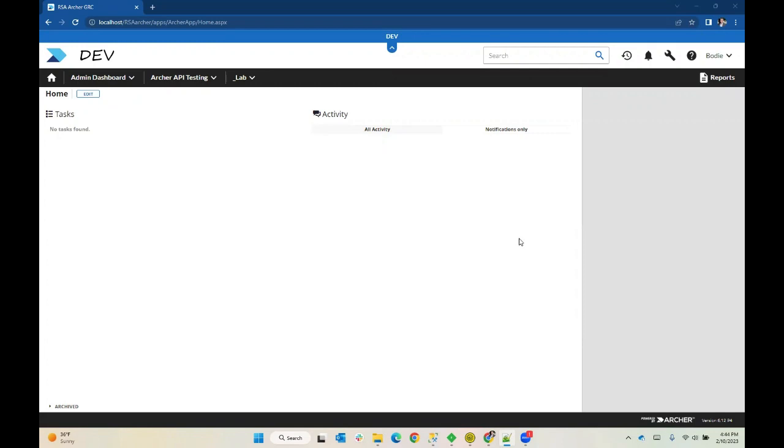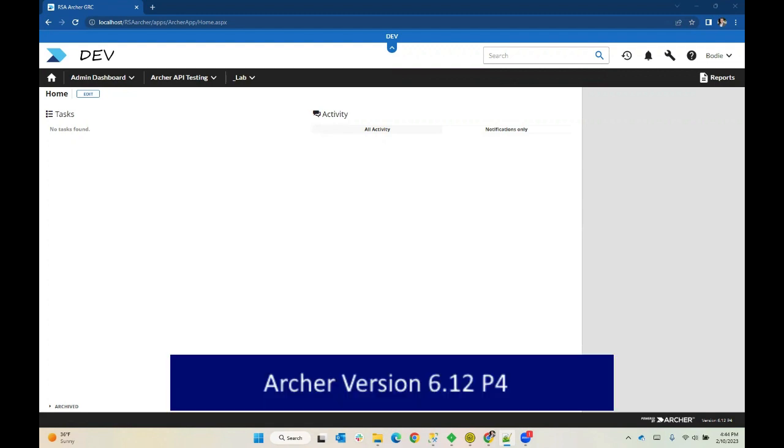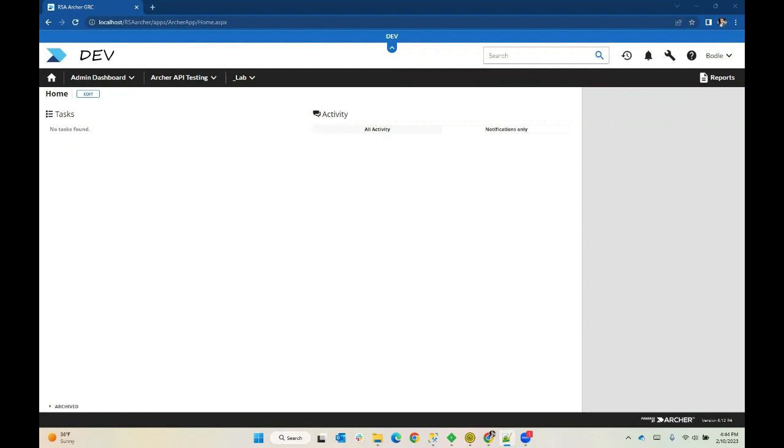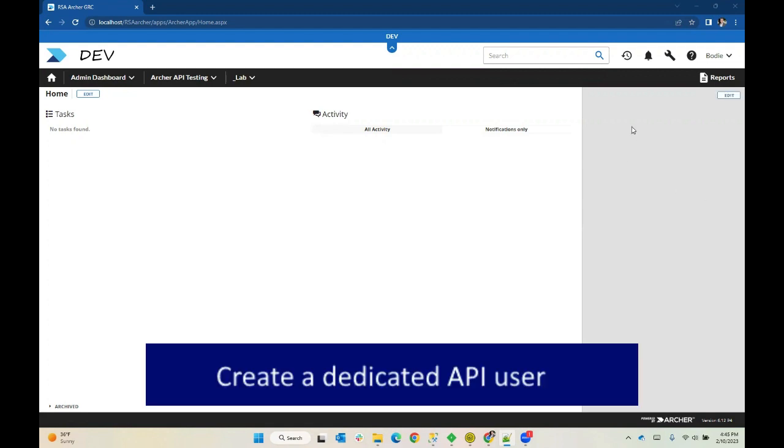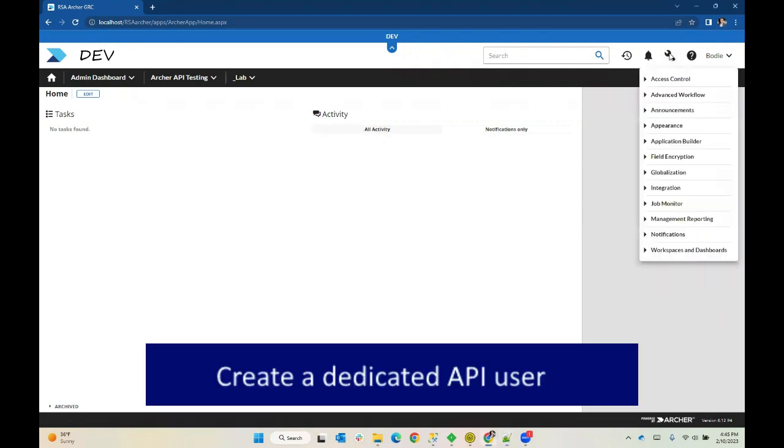Hello, everyone. This is Bode Minster, the Archer API guy, and I'm just getting started here with a series of videos to help you get started with your Archer API development. I thought the best place to start would be with Archer authentication. So we'll begin today looking at my local instance of Archer, which you can see is on version 6.12p4. And in this instance, I'm going to go ahead and create a user.